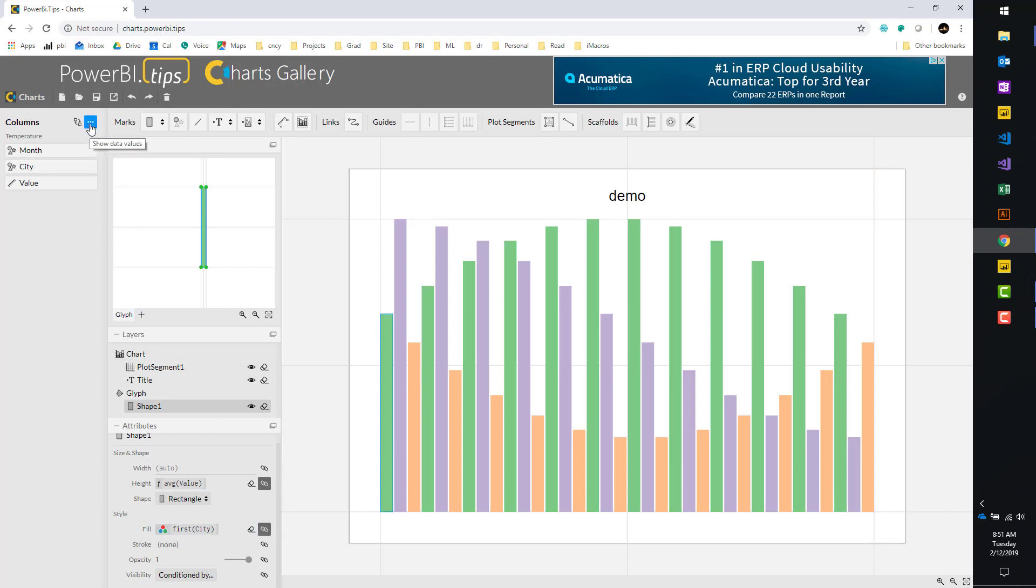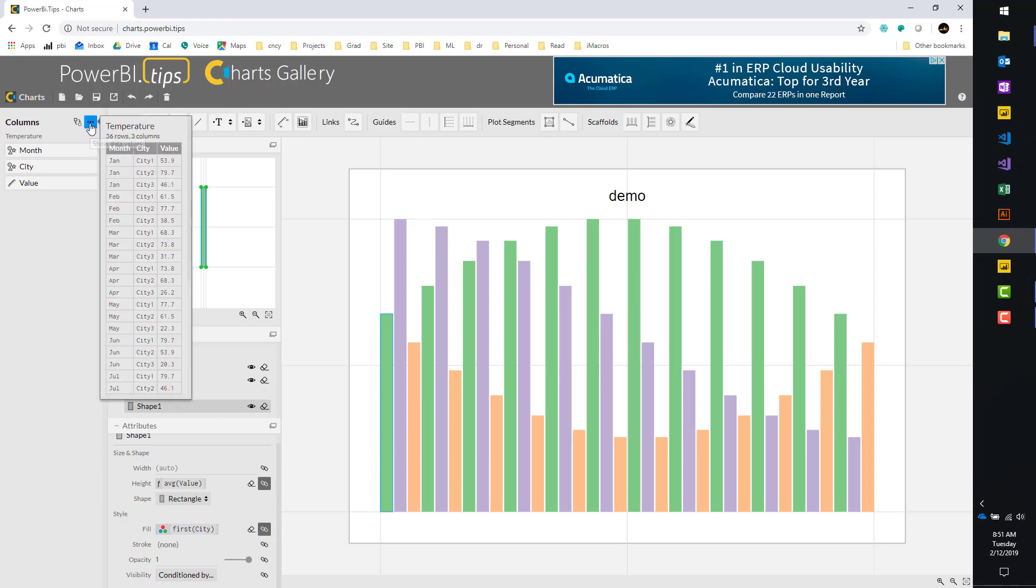Again, if I look at the data sets, just so you can see what's going on, I have city one, two, and three, one, two, and three repeated for multiple months.